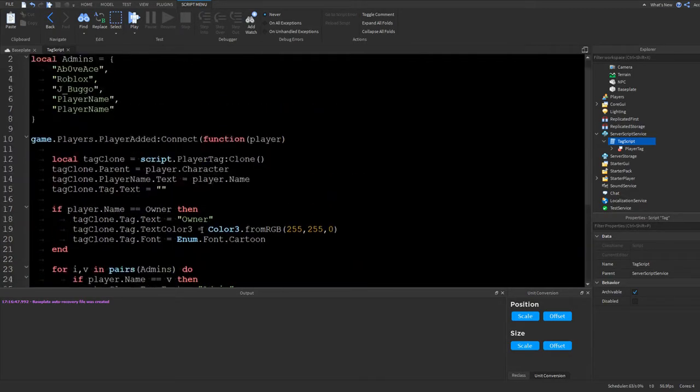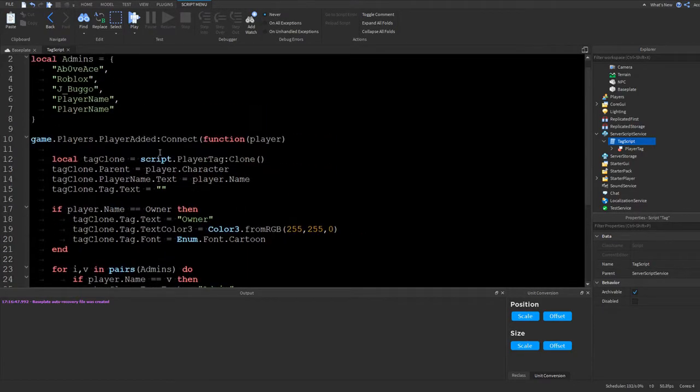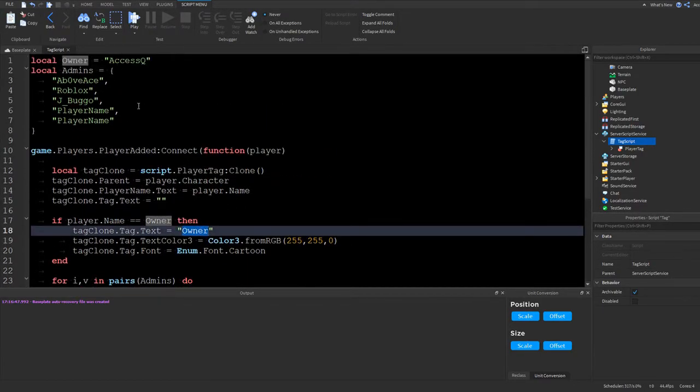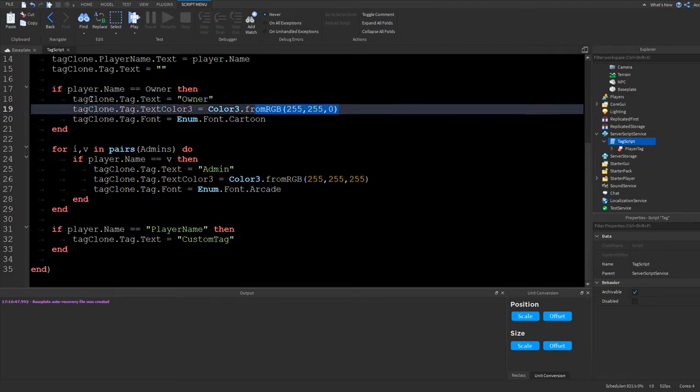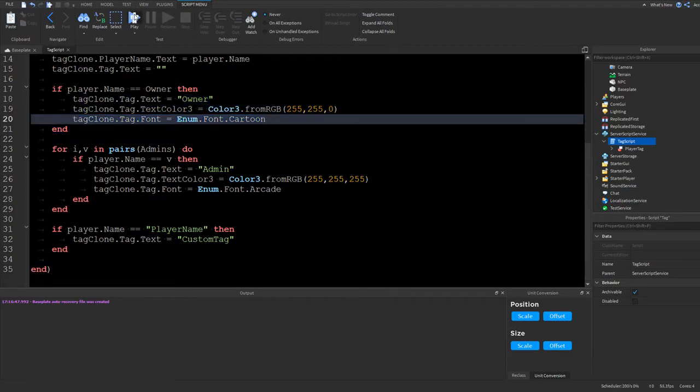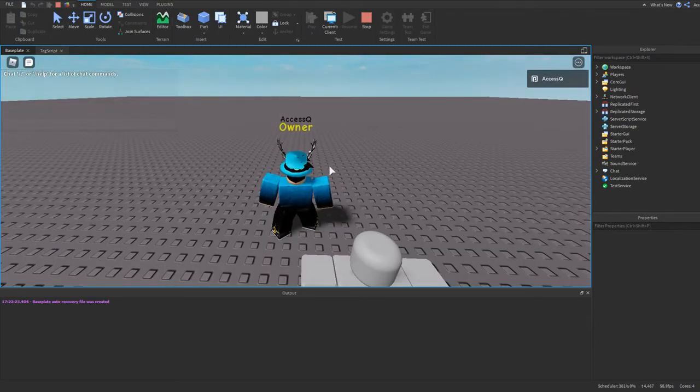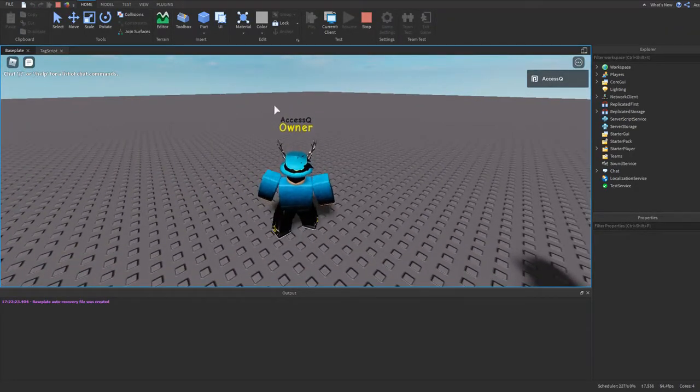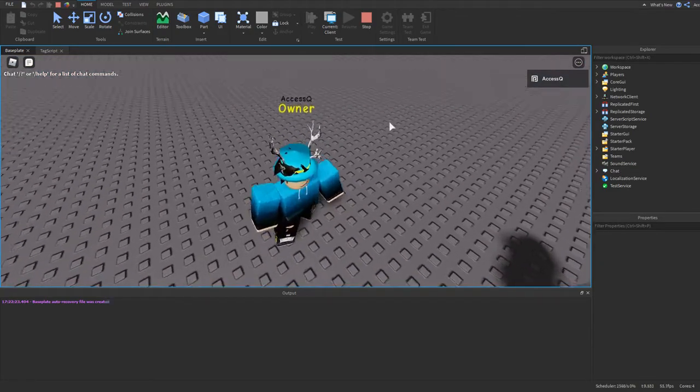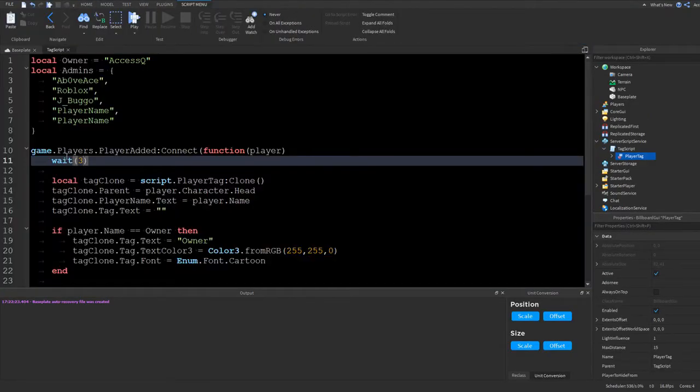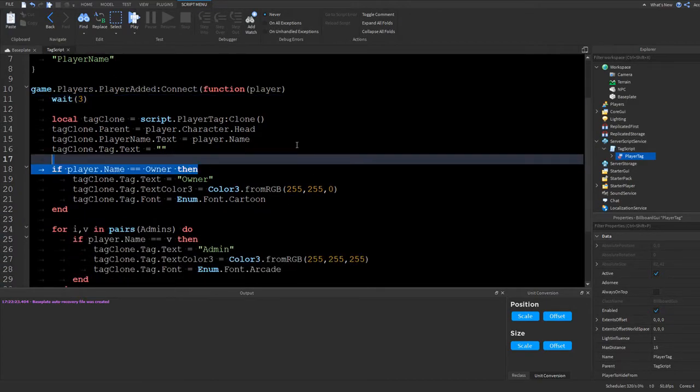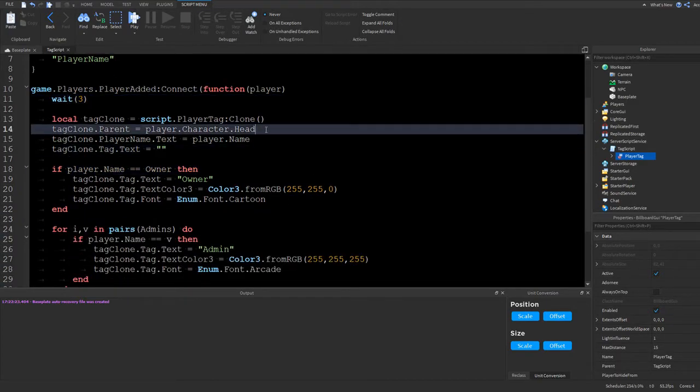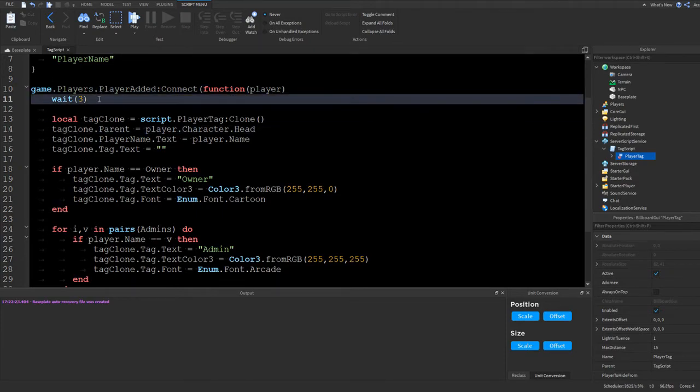So now we can test it out. It should work. So I should get the owner tag. It should be gold. And it should have the cartoon font. So let's press play. And there we go. So you can see we have gold text. It's cartoon. And it says access queue owner. So now I'm just going to show you. Oh yeah, I'm sorry. I forgot to record this part. But I changed the tag clone.parent. It used to be player.character. Now it's player.character.head, yeah. And then I added await three.